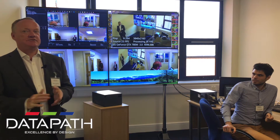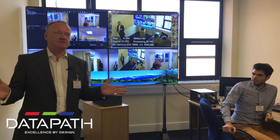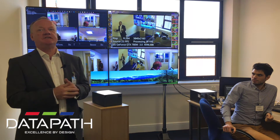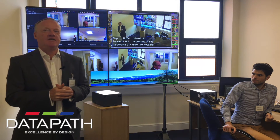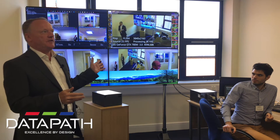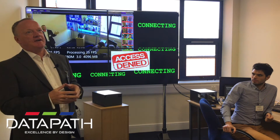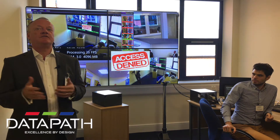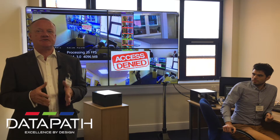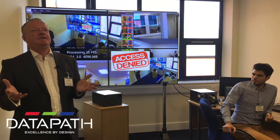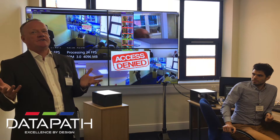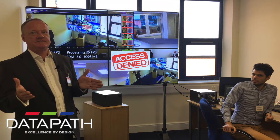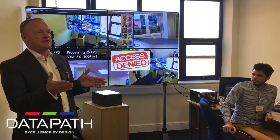I want to introduce you all to Wavestore integrated with the Datapath video wall application. I'll explain who Wavestore are and what they do. Wavestore are a video management software company. We manufacture software that's Linux-based and sits on our servers.